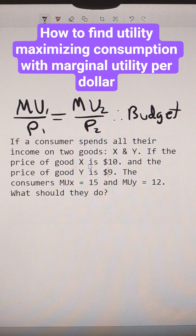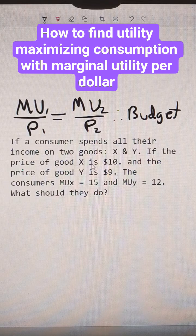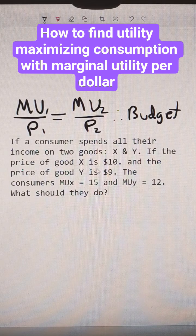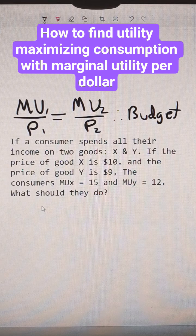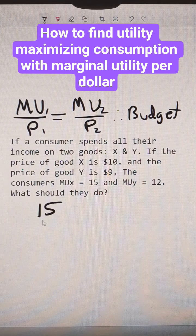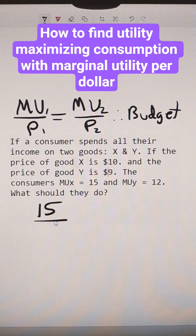So in this problem, to see if the consumer is buying the right amount of both products, let's take the marginal utility of product X — so that would be 15, we're told — divided by its price, which is 10.